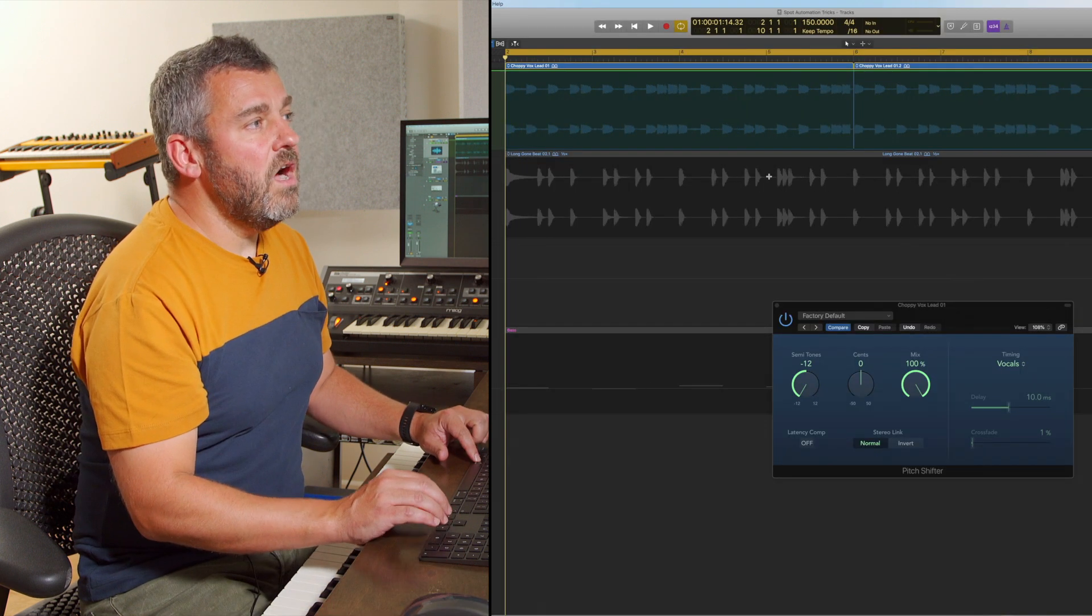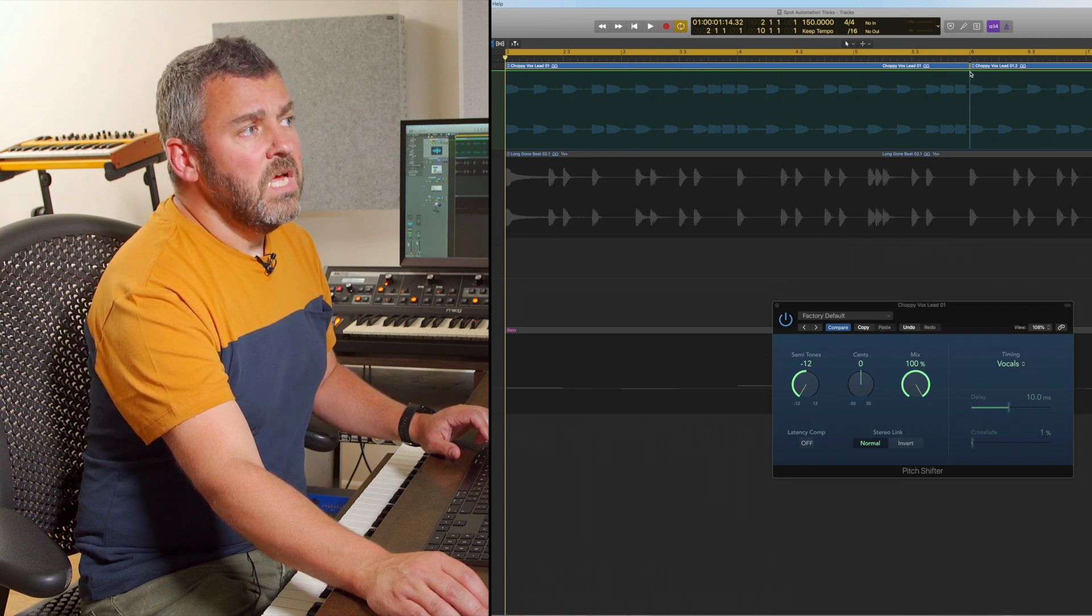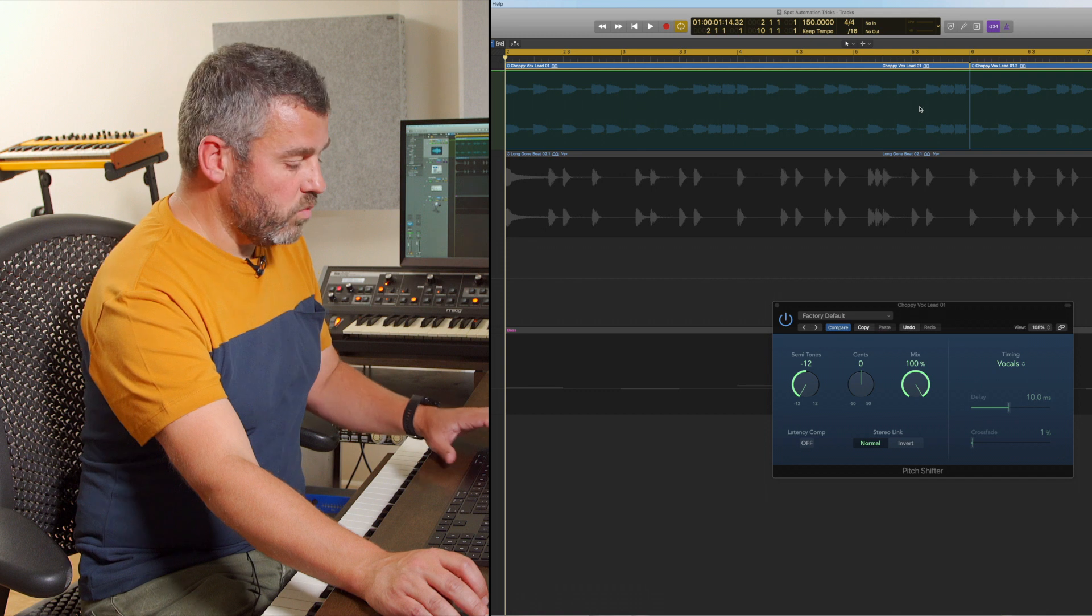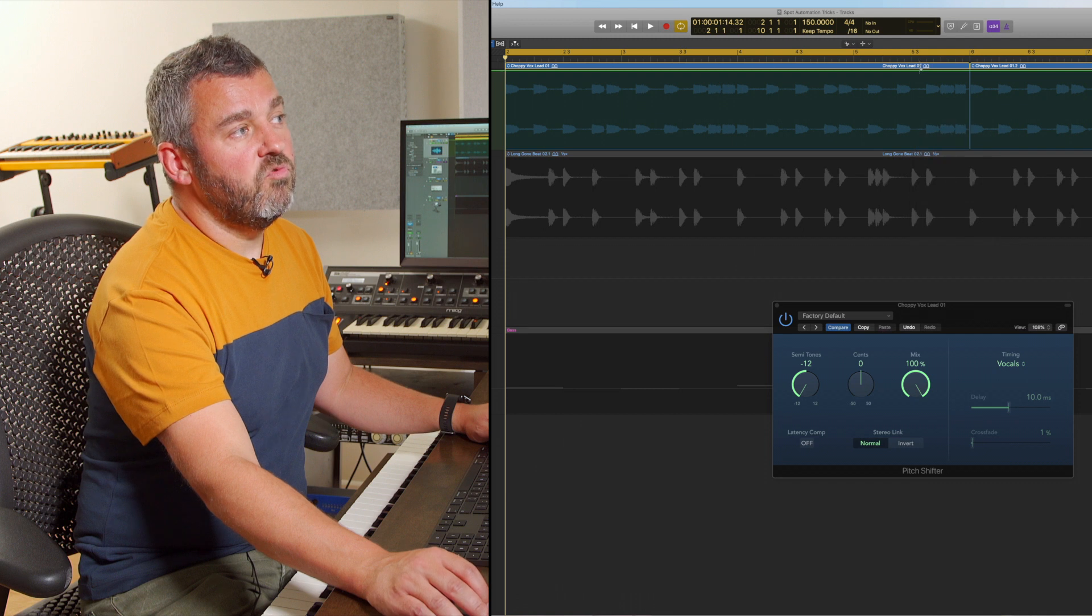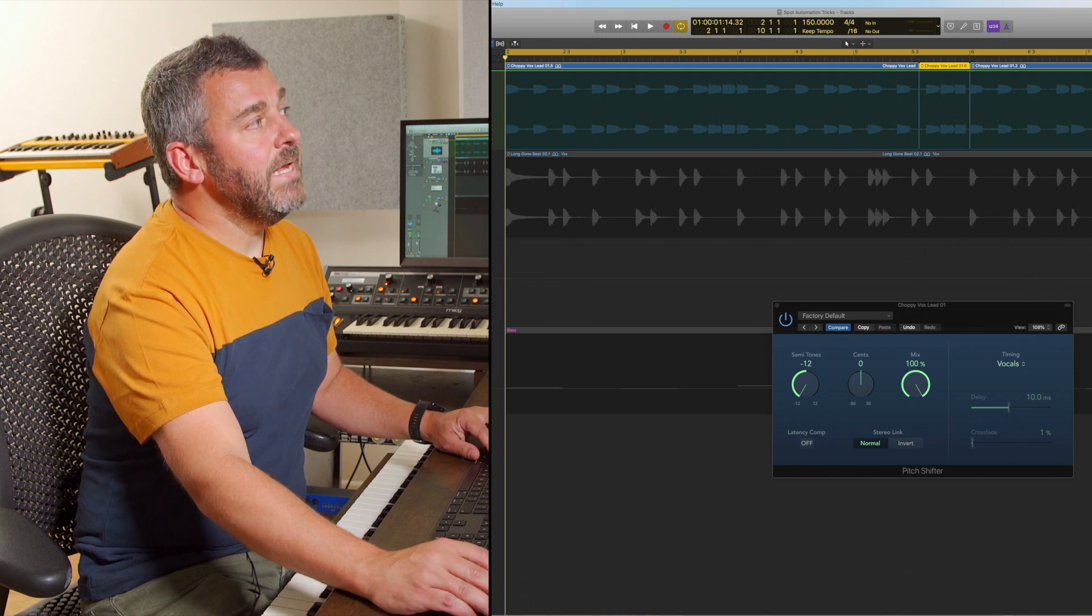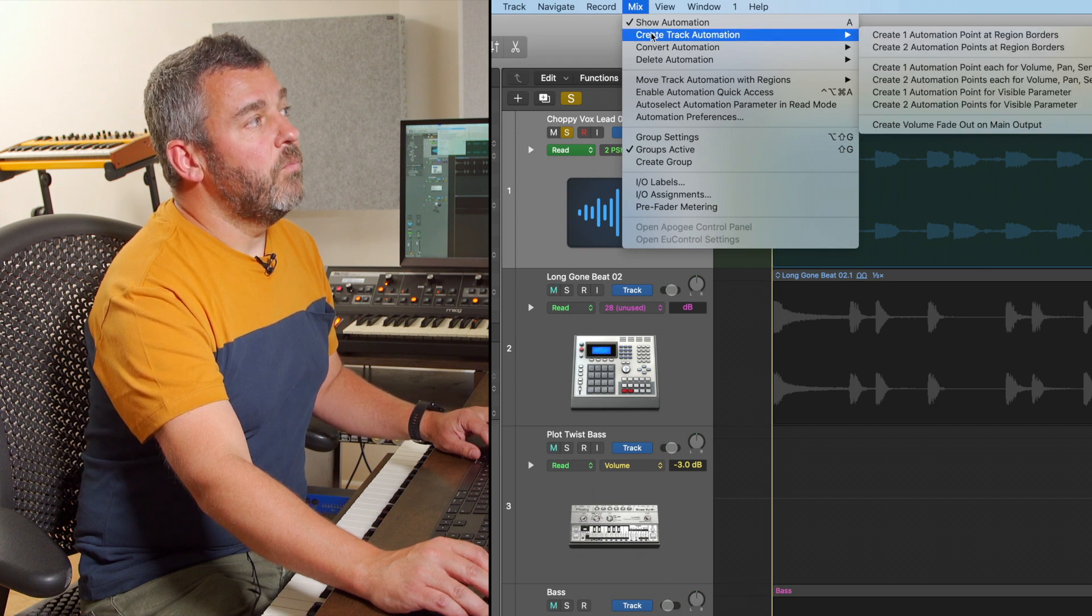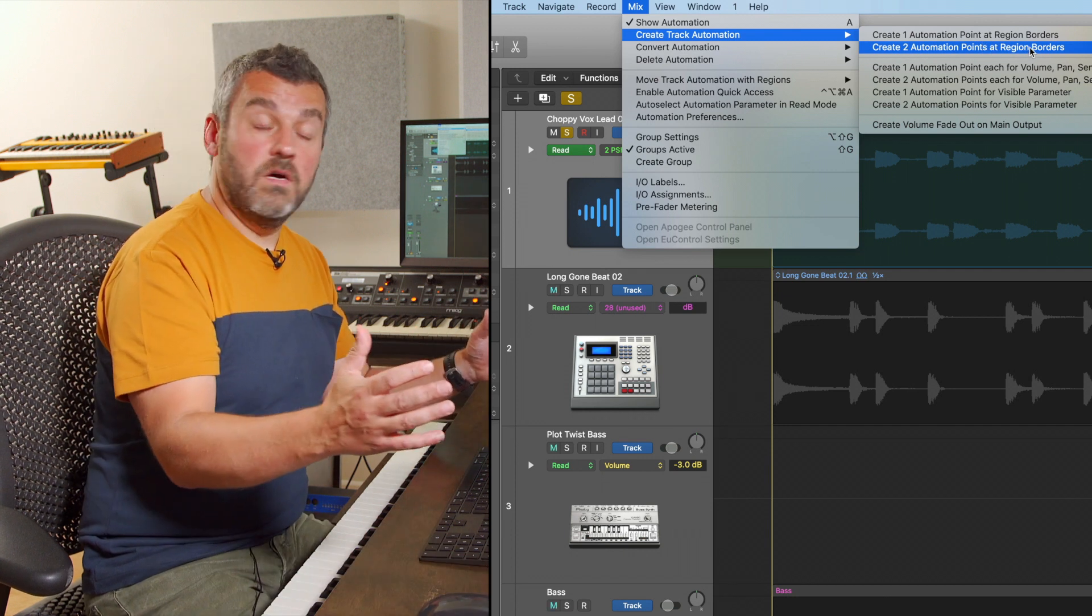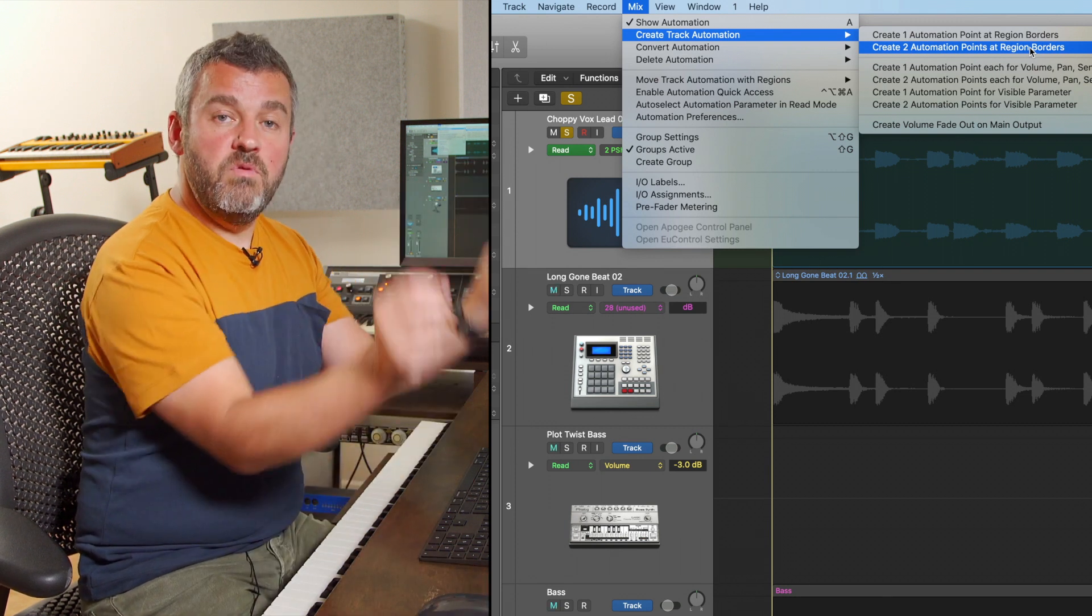Now, right after the end of the point where I want this effect to switch back off to zero, I've actually got a region line here and that might be really useful. What I want to do now is create another one here. I'm going to grab the scissors tool within the toolbar and I'm going to just chop right here. And now what I've done is isolate the region where I want to apply this effect. And if I now come to the mix option or the mix menu here, what I can do is create track automation. And what I want to do is create two automation points at the region borders.